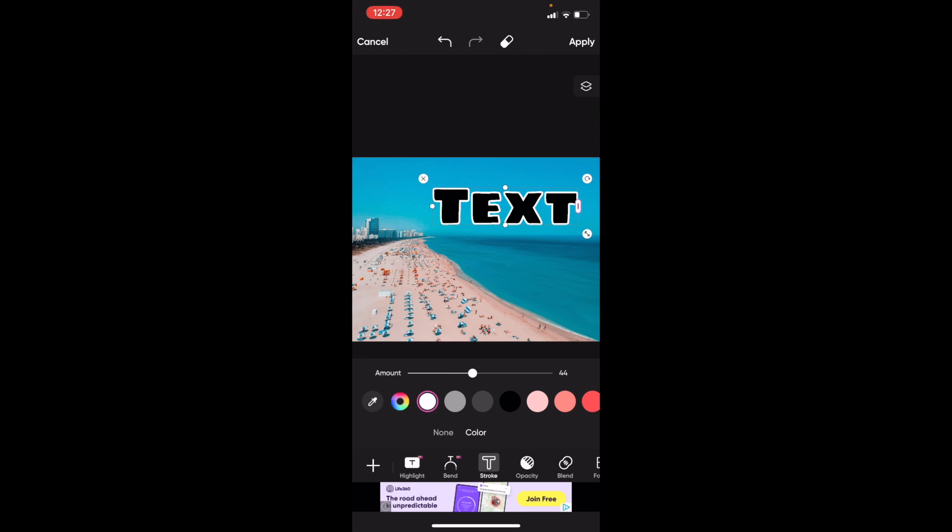And that's how you can add an outline around text in Pixar. There are a couple of different ways you can do that, but for the most part, it's pretty straightforward to add a border around text in Pixar.